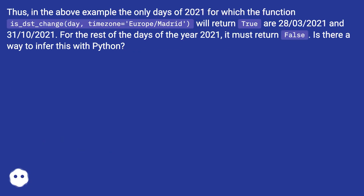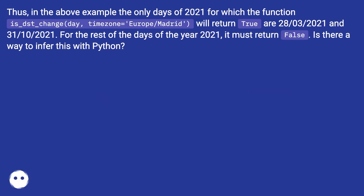In the above example, the only days of 2021 for which the function `is_DST_change(datetime, 'Europe/Madrid')` will return true are 28/03/2021 and 31/10/2021. For the rest of the days of the year 2021 it must return false. Is there a way to infer this with Python?